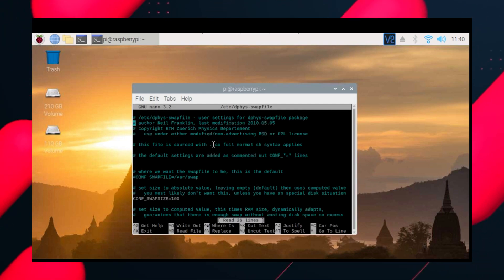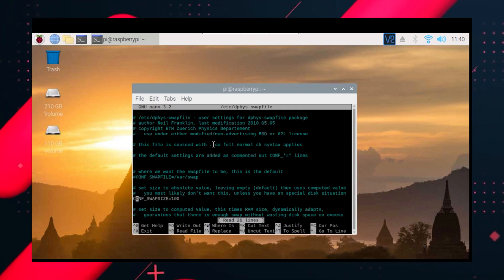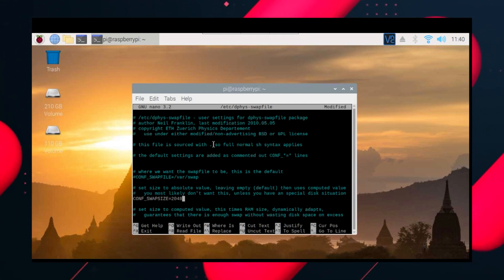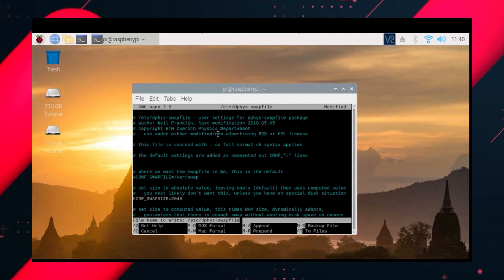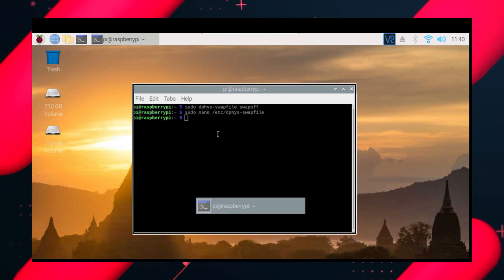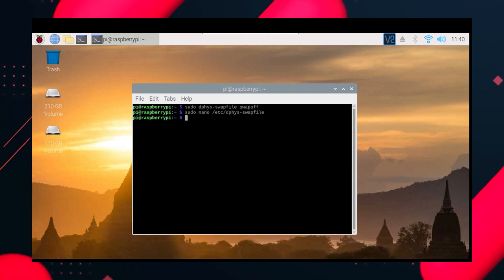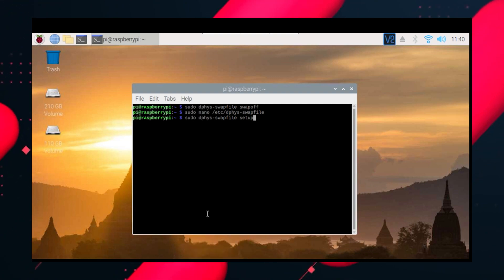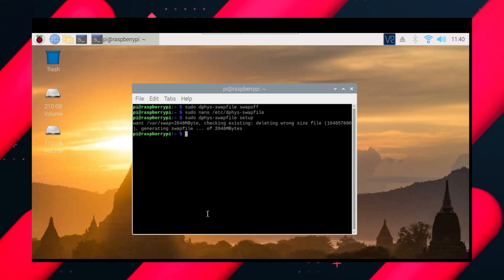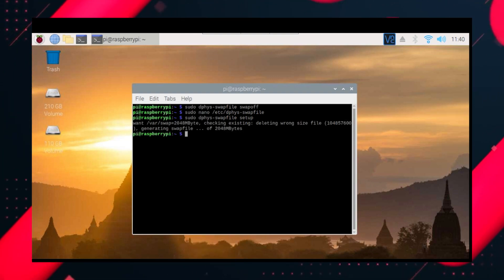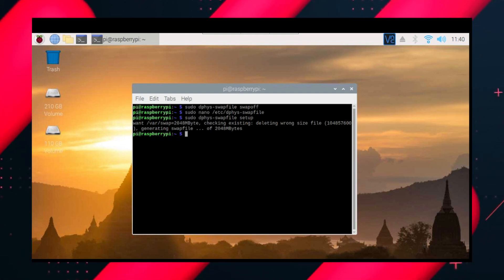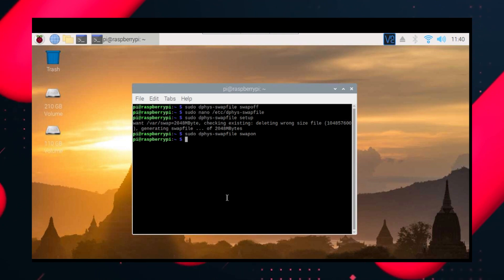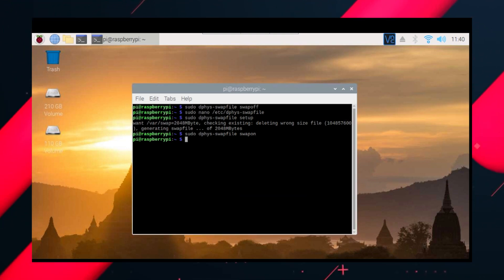Now edit that file and you can see conf swap size is equal to 100 MB. I will change it to 2048 which is basically 2048 MB or 2 GB. So when our basic RAM is exhausted the Raspberry Pi can use this RAM. Now let's do the setup and you should see something like this and then configure for Raspberry Pi to use this swap file again with swapon.